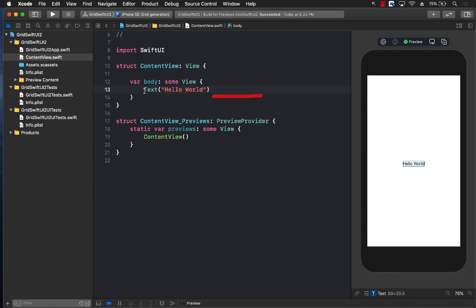So let's go ahead and start using the grid. Now there are two different kinds of grids: one is lazy vgrid or vertical grid, and the other one is lazy hgrid or horizontal grid. A couple of weeks ago I also implemented a grid.